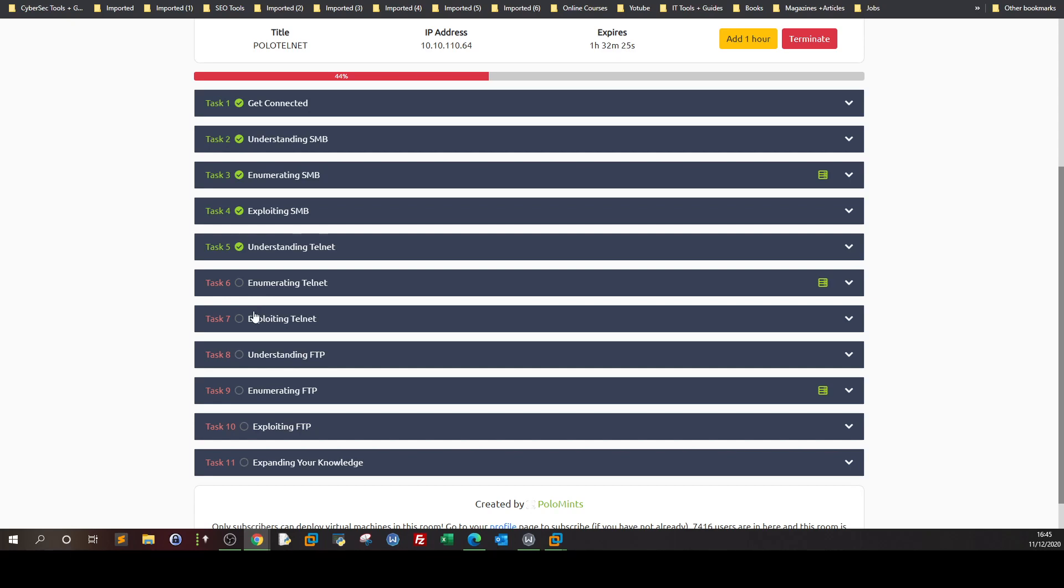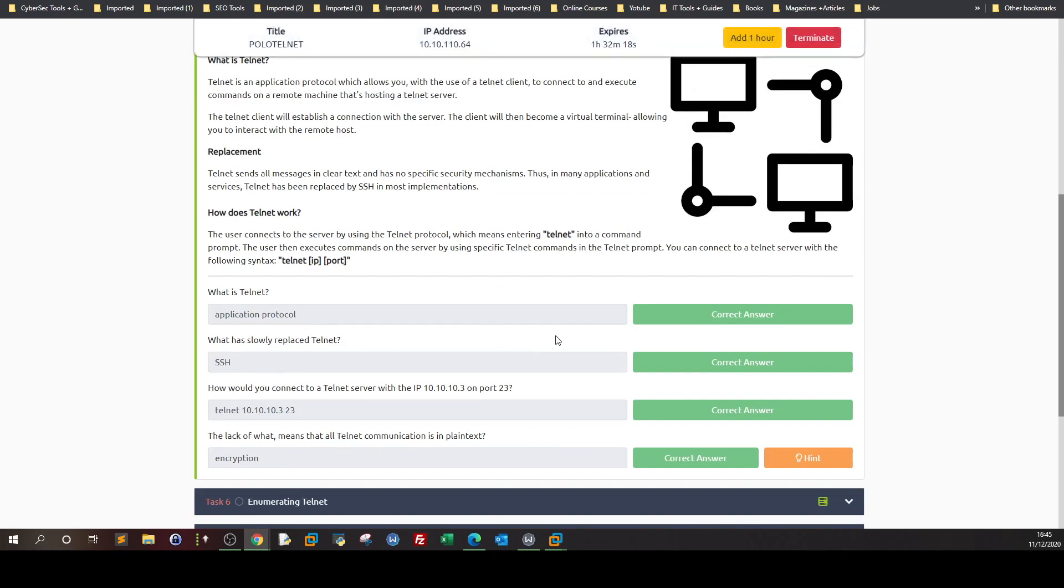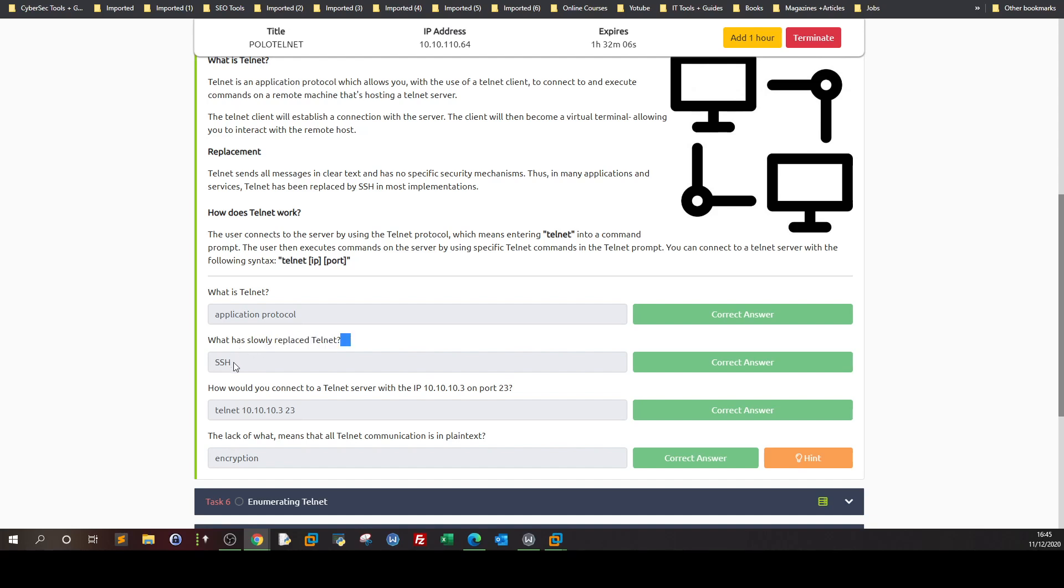In the section on understanding telnet, you can see there is a brief intro but the questions are very simple. What is telnet? It's an application protocol operating on the application layer. What has slowly replaced telnet? Of course, SSH. Why? Because telnet transmits communication in plain text.